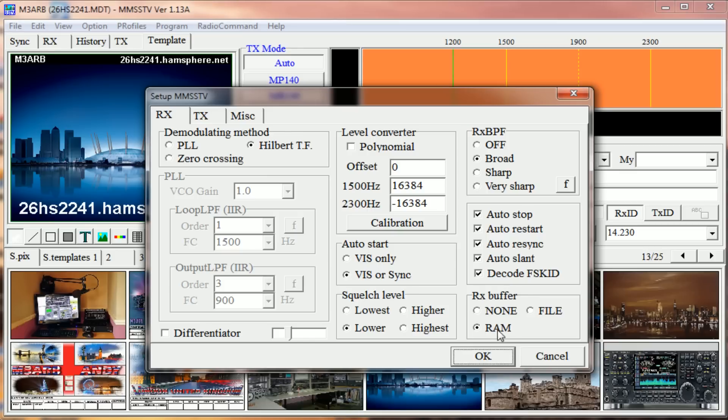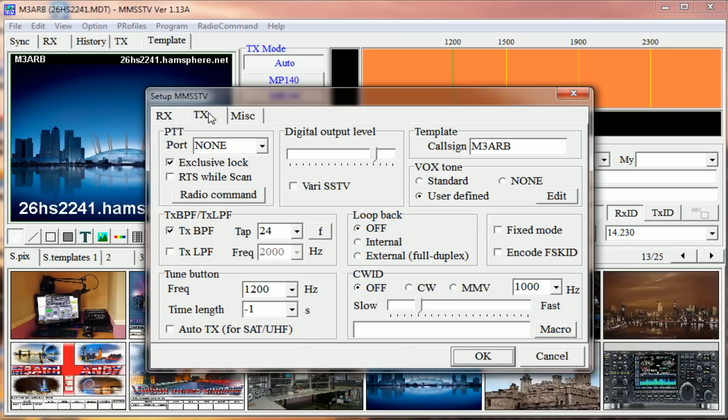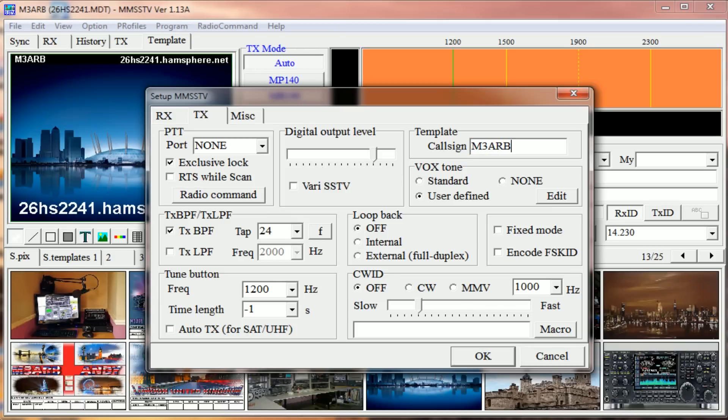We've got RAM - I think that's a standard setting anyway. Go over to TX. This all pretty much stays the same unless... well, in here, Template, you put your callsign in. Vox Standard - there's another video about changing the